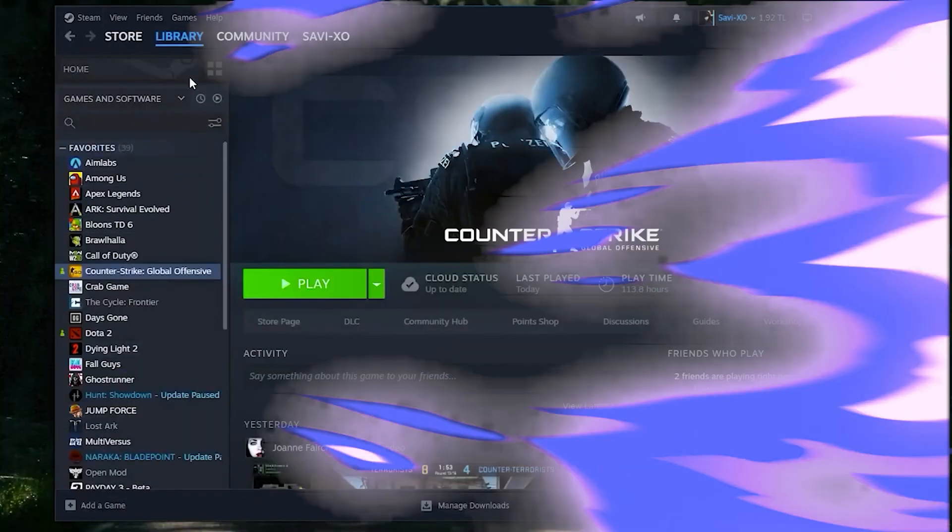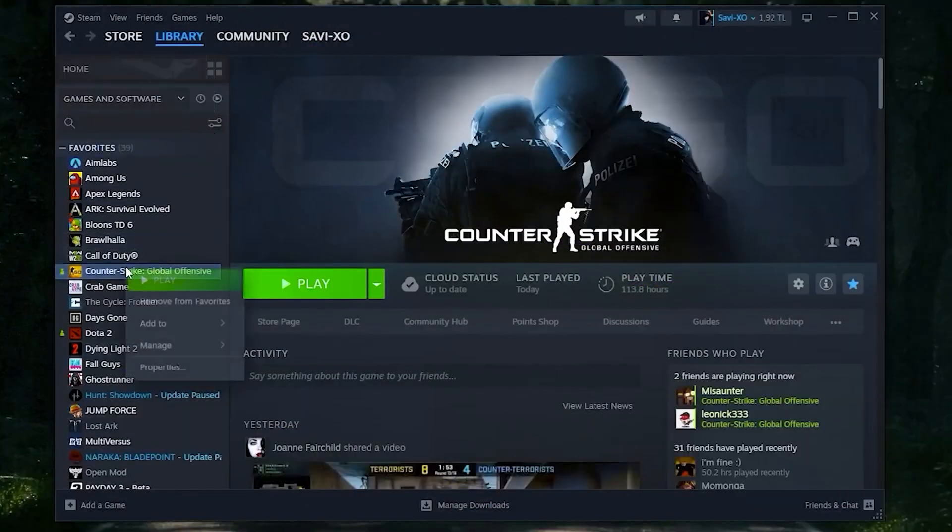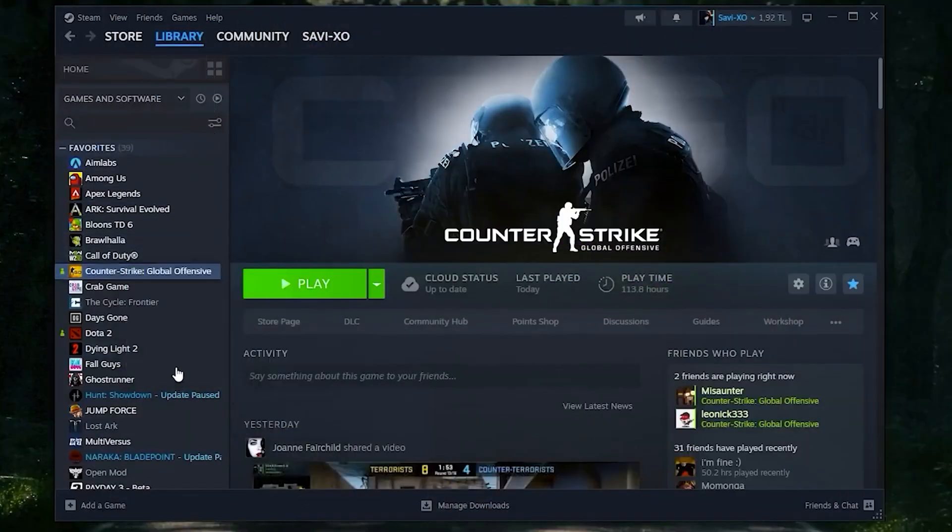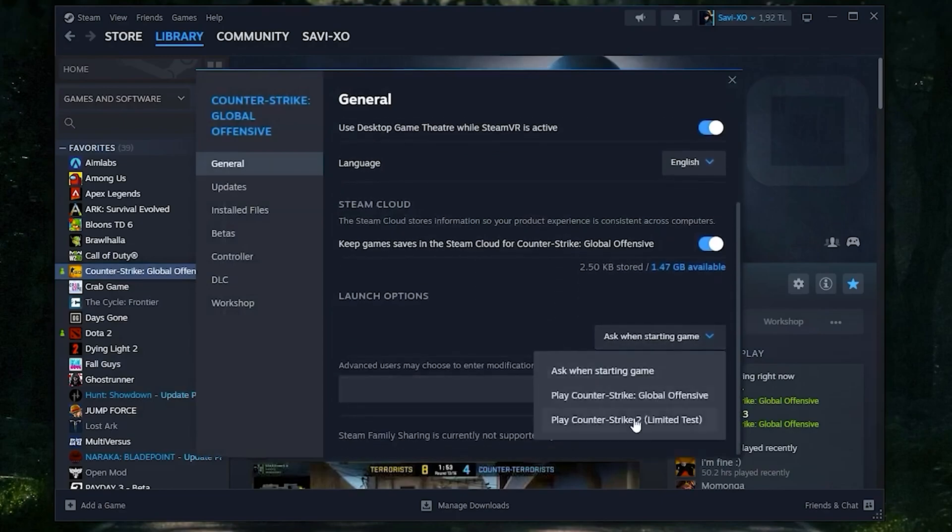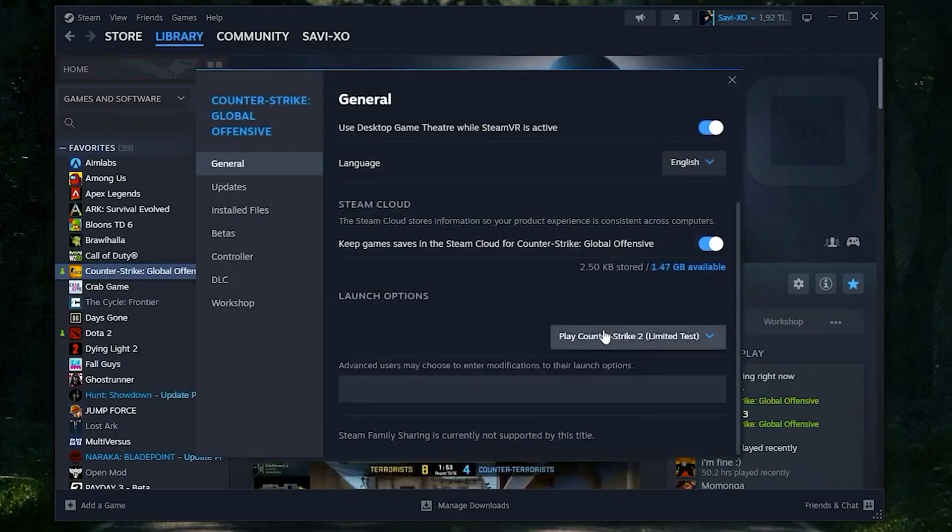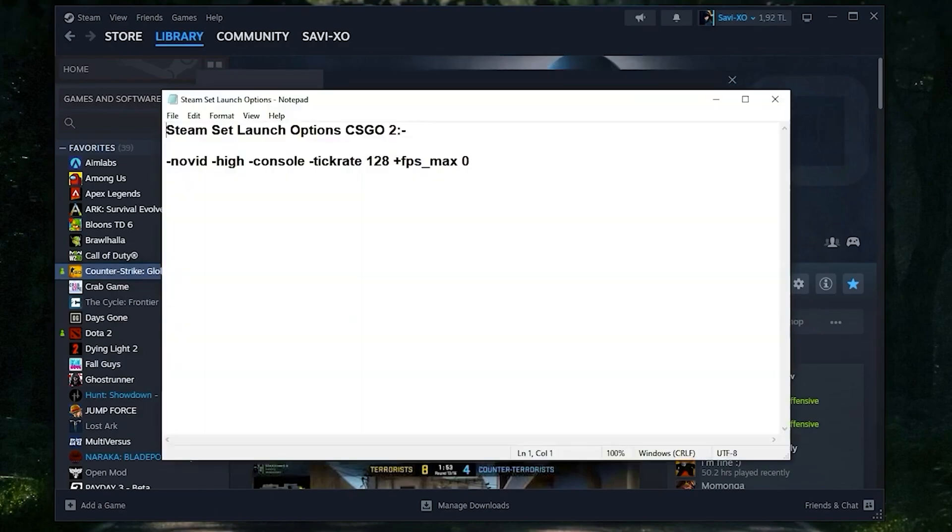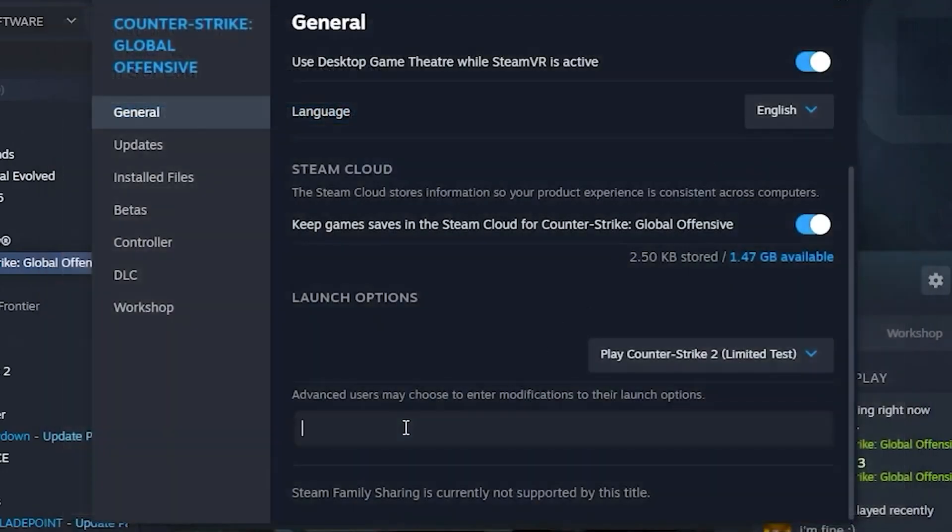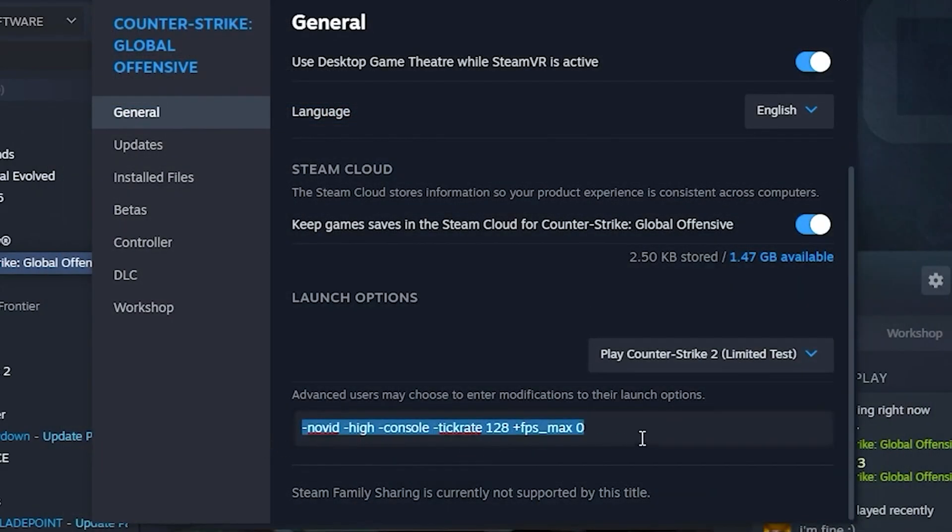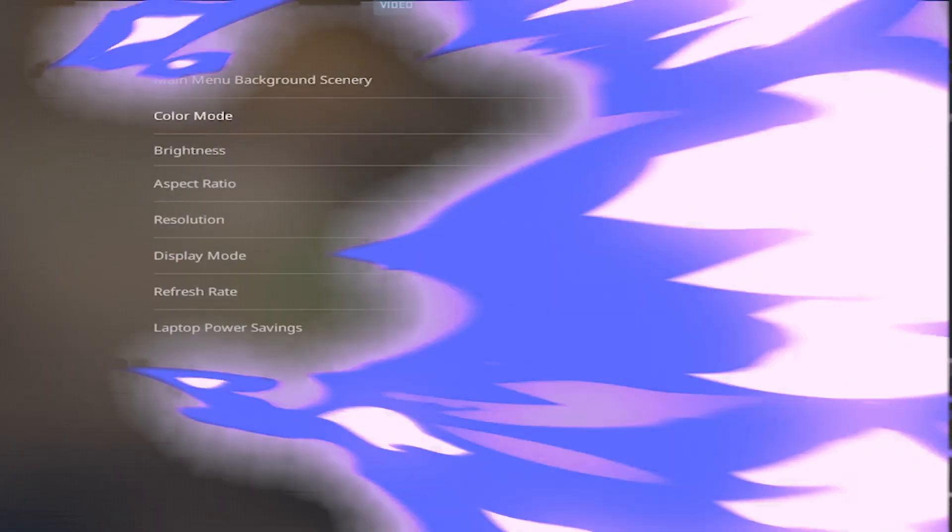Now head back to Steam, go to Properties, and in Launch Options, select Counter-Strike 2. Type in this command - I'll leave it in the description so you can copy and paste it there.